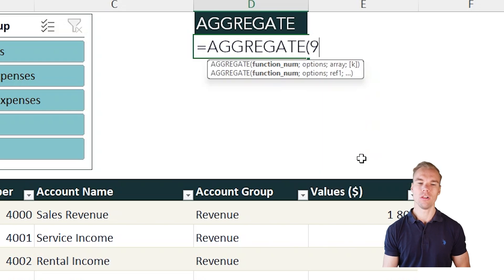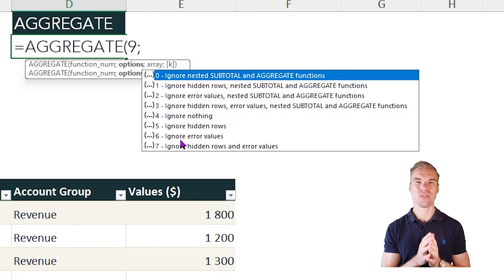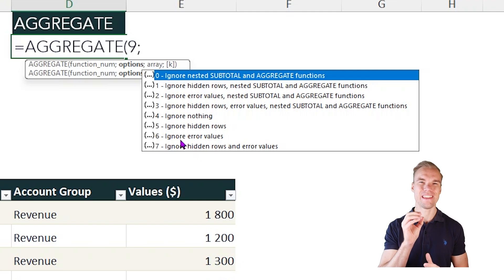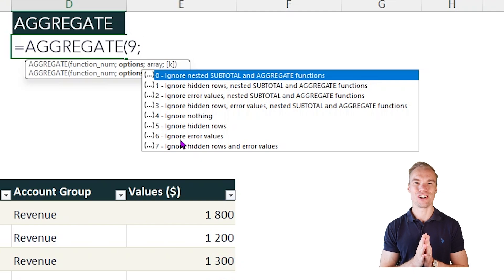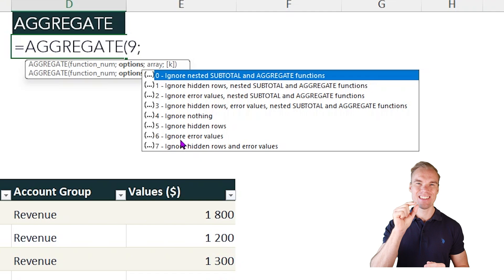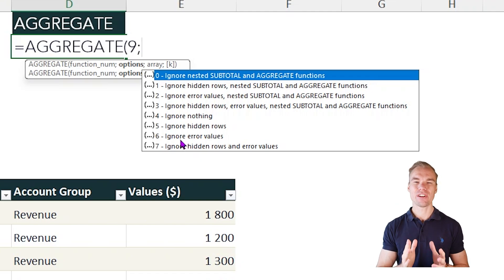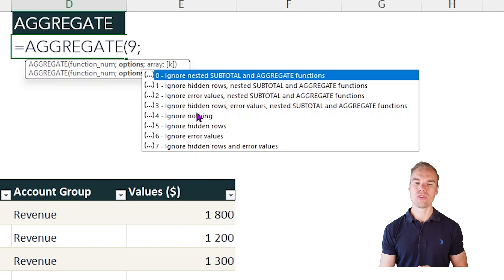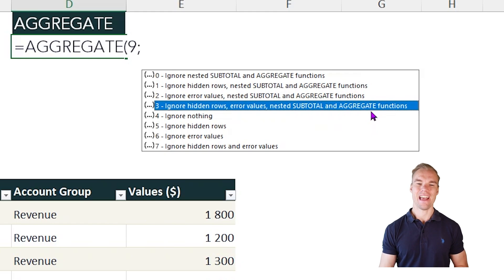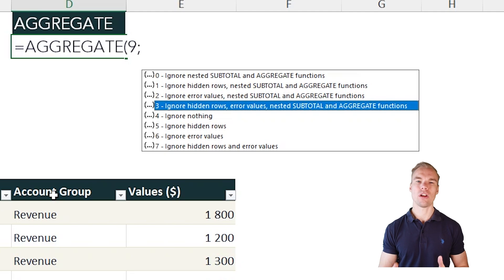Let's take sum in this example. The second argument is the most important one for this function because here's how it differs from the regular SUM function. The SUM function will sum all the cells in your array. The AGGREGATE function has the option to ignore hidden rows, error values, and nested SUBTOTAL and AGGREGATE functions.